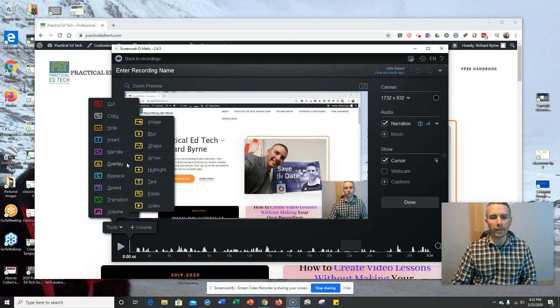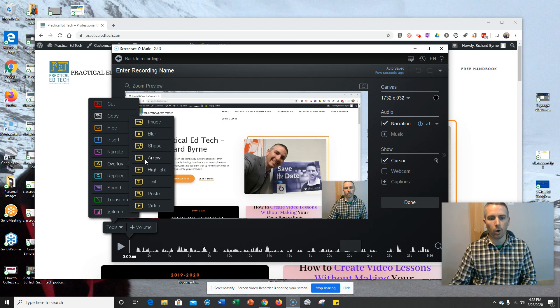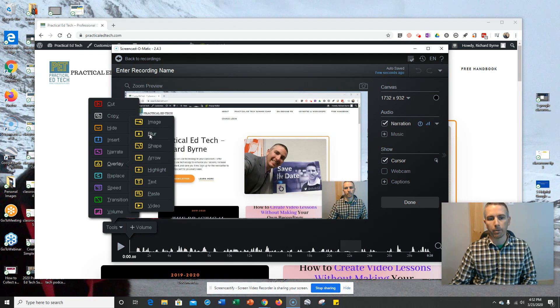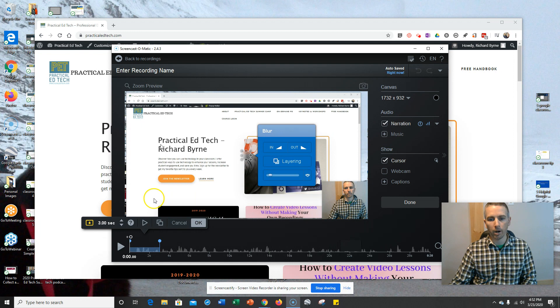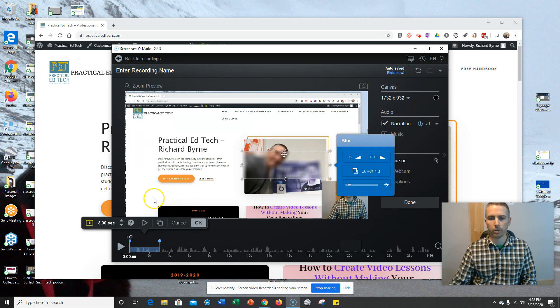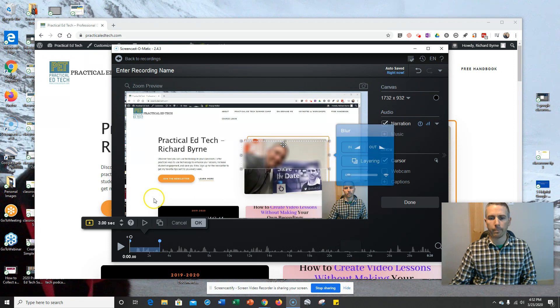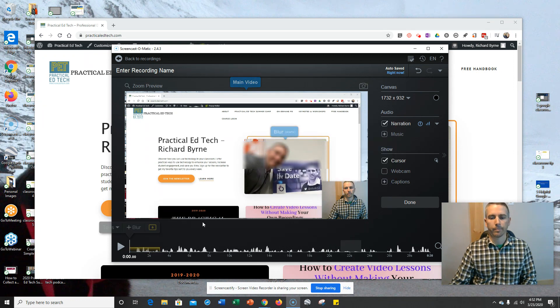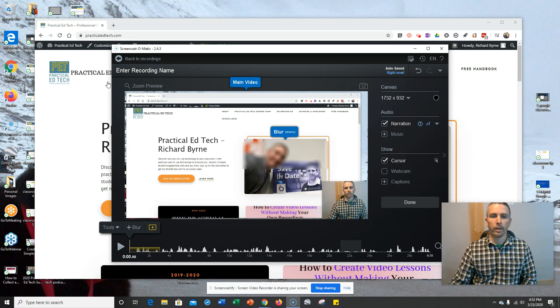But the thing that I like most is I can add in additional overlays, including doing things like blurring out a part of it. If I want to blur my face out of it for some reason, I can blur that right out. Click OK, and away we go.